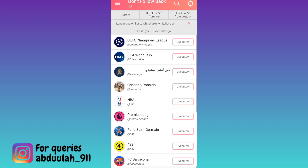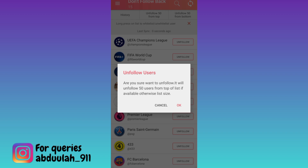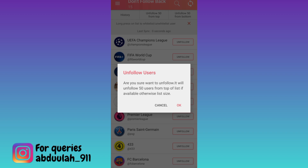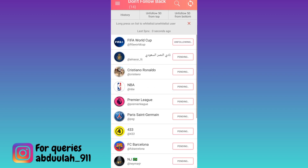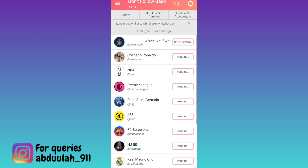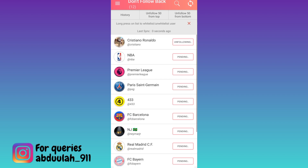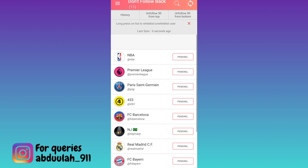Now in order to unfollow everyone, all you have to do is click on this option at the top that says unfollow 50 from the top. Click on OK. And that's it — as you can see, the application has started to unfollow everyone.